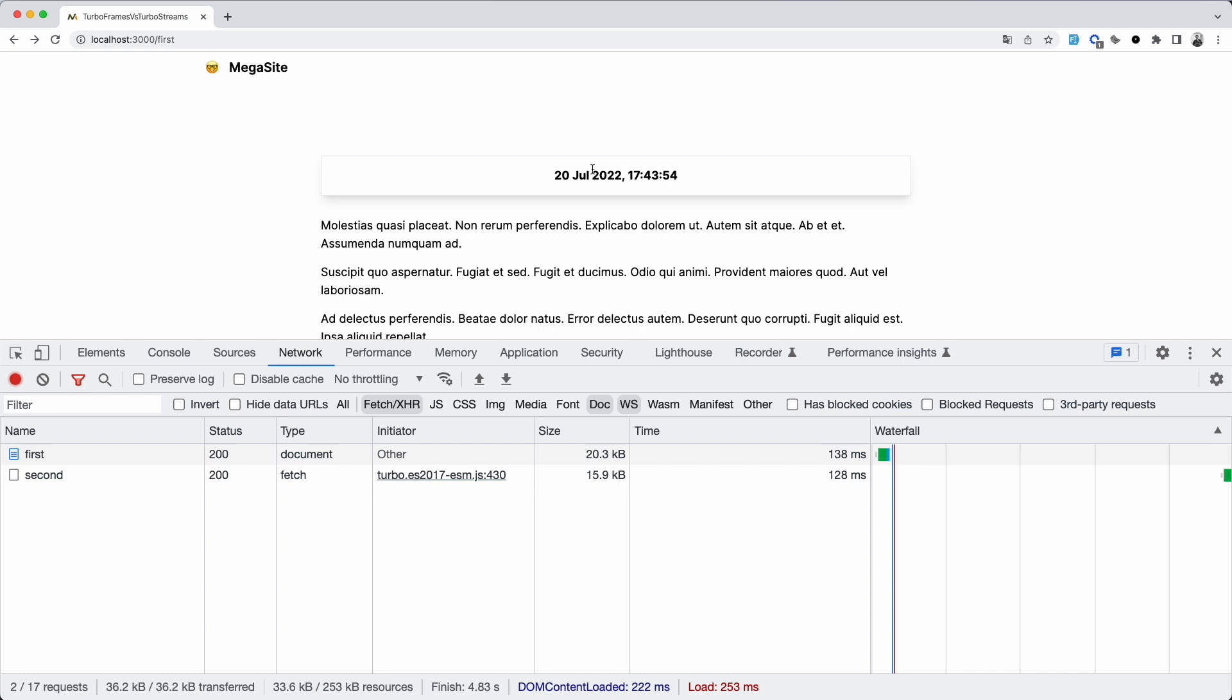This is great because there is a lot less content to send over the wire. But there's a small problem with this setup. Namely, the fact that the link has been replaced with the contents of the second template. That's because the response updated the entire frame, not just the part we wanted to update.